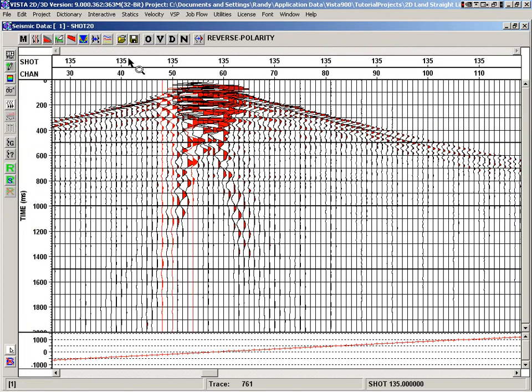So that's a quick overview of reverse polarity picking in the seismic window display.